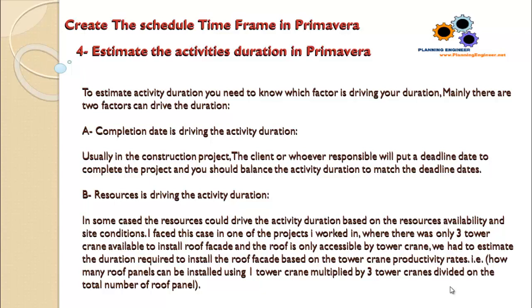Another factor that could impact the duration of activities is resources driving the activity duration. In some cases, the resources could drive the activity duration based on resource availability and site conditions.